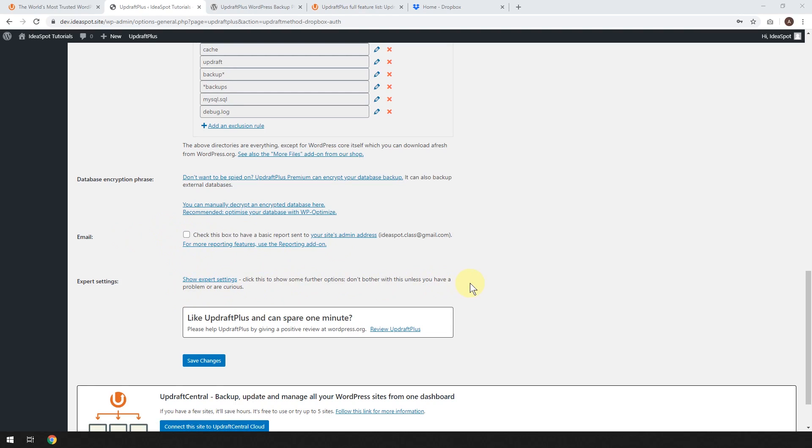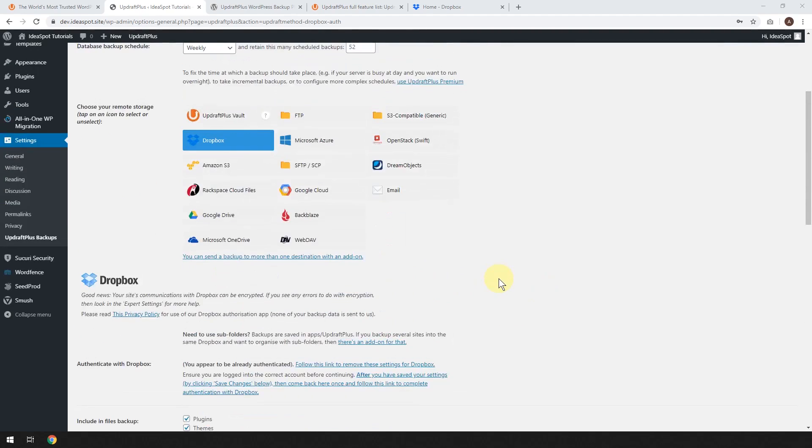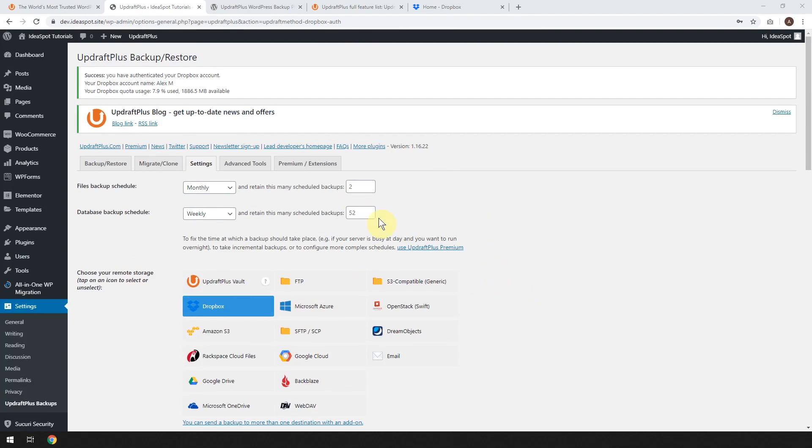Show expert settings. Search some further options. Don't bother unless you have a problem or are curious. I think let's just leave that for now. I think I've been happy with just using this and I've had good success.